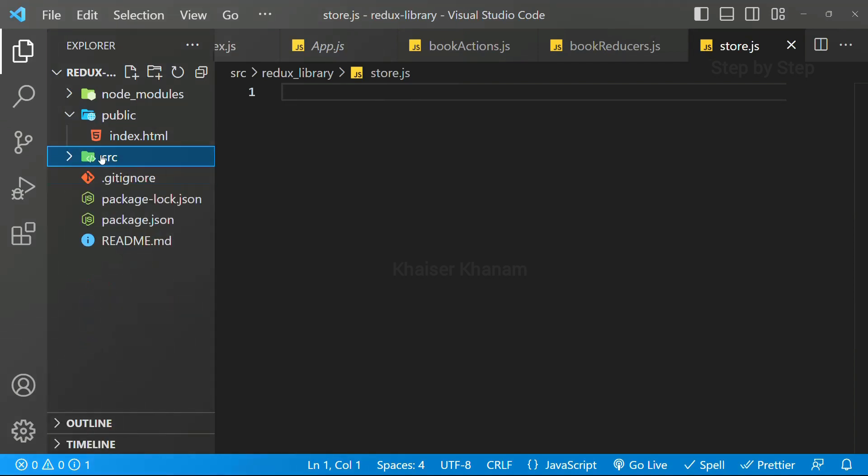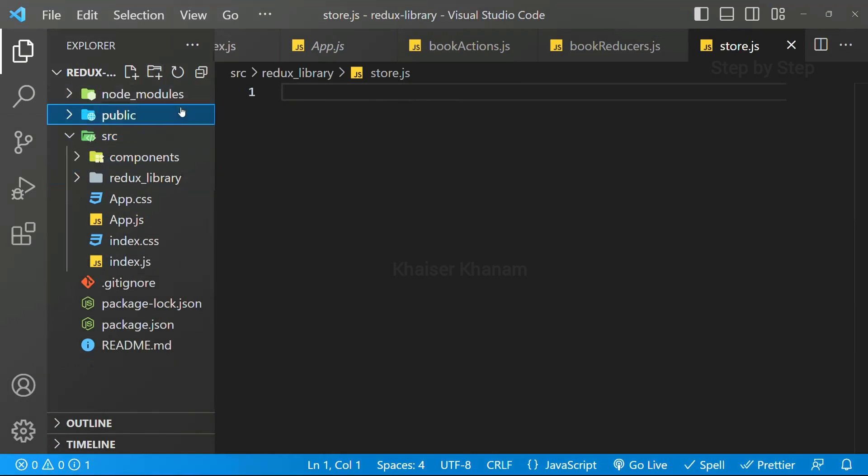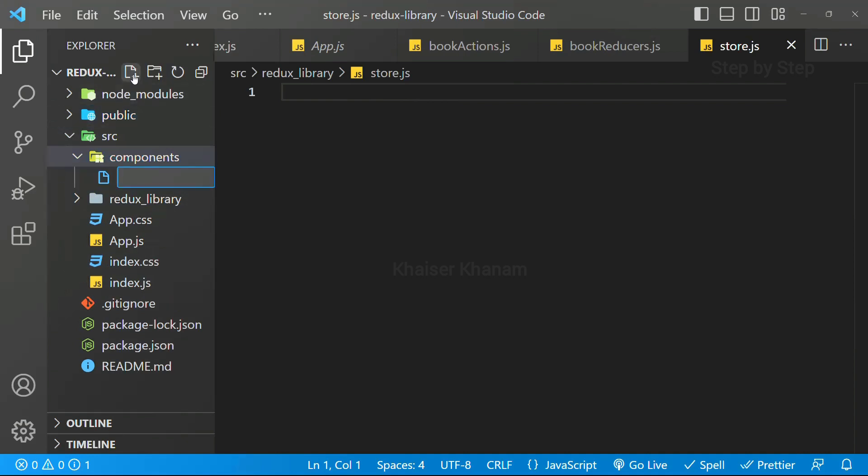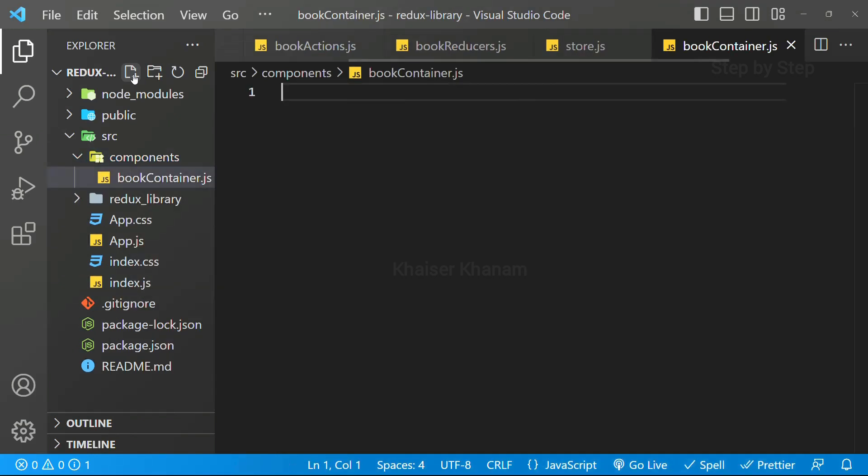Again, inside SRC folder, I am going to create one more folder. Here, I will give my folder name as components. Inside this components, I will be creating one file, bookcontainer, bookcontainer.js.